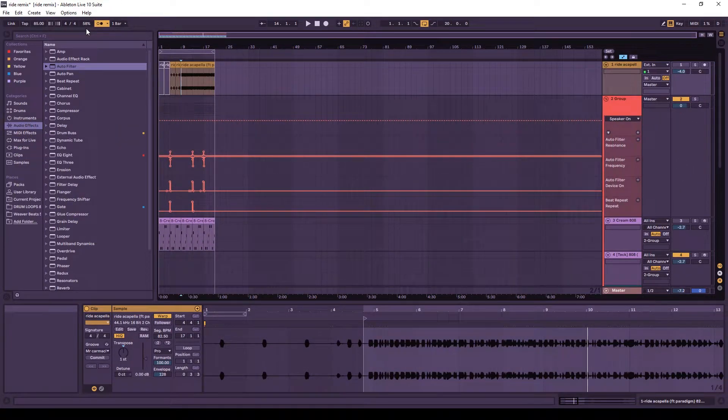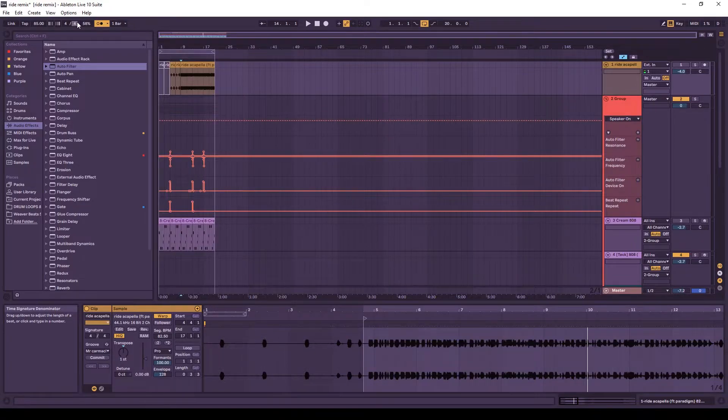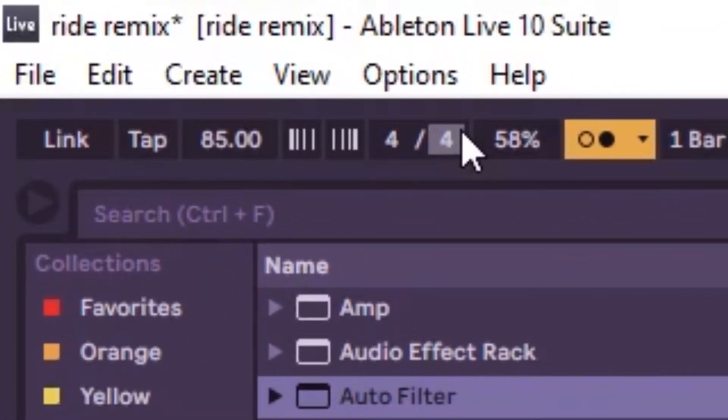All right, so we're going to put on the metronome, and you may want to move up your time signature. So mine's a 4-4 currently, but I'm going to move it up to either 4-8 or 4-16, and hopefully your beat is on beat. Otherwise, this trick will not work as well.